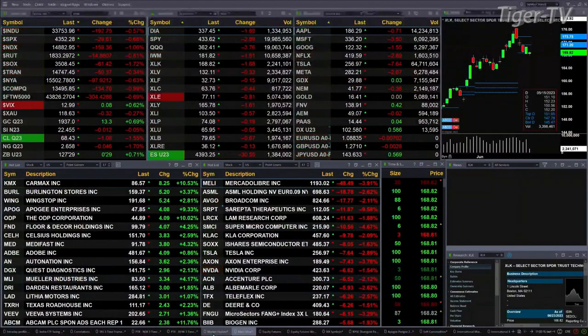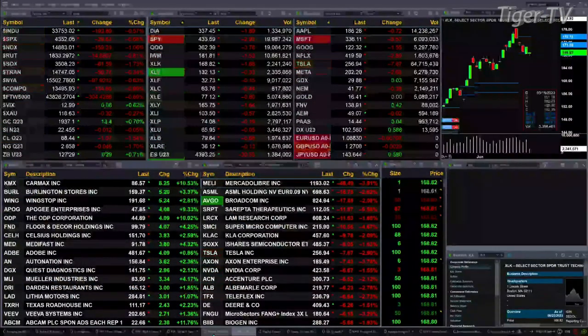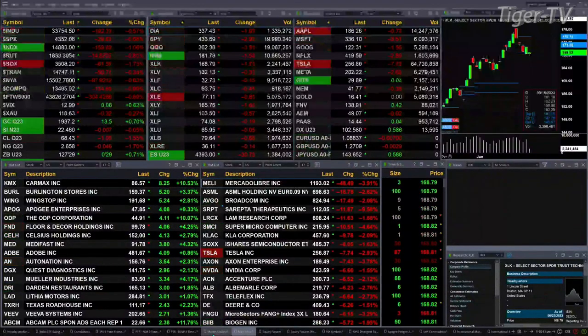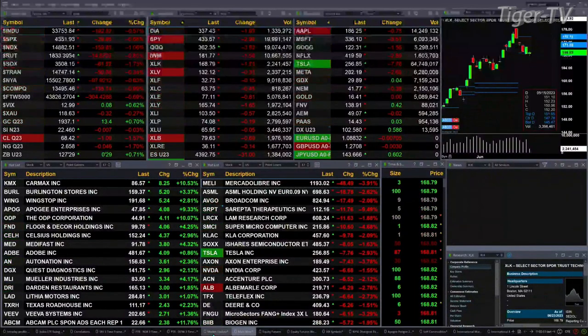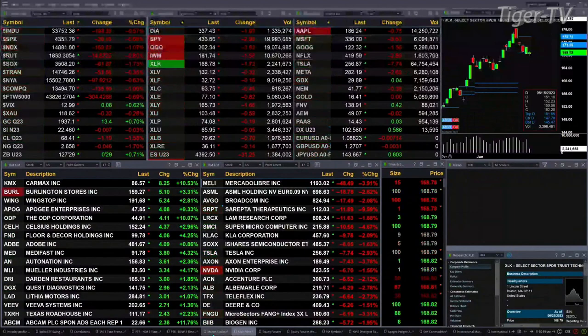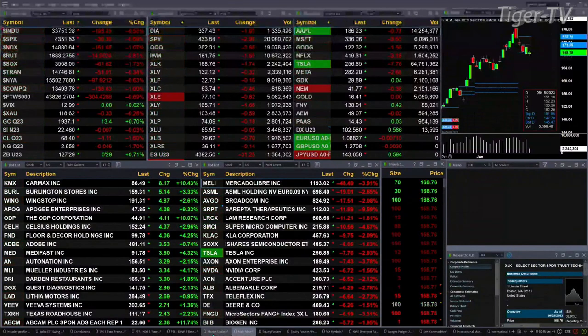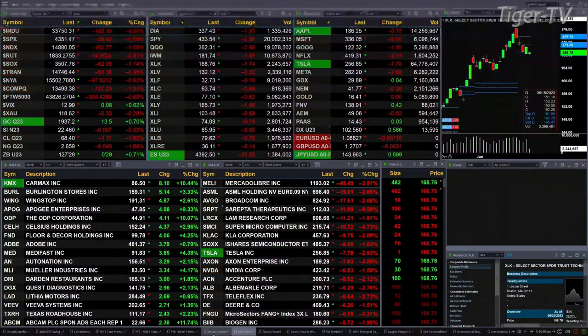Currently all the U.S. indices we track are trading to the downside. The Dow is off 192 points, about 6 tenths of a percent. The S&P is down 7 tenths or 30 points. The NDX 100 is down a little over 1 percent, about 60 points. The Russell is down 14, 8 tenths. Semis are down 1 and 7 tenths, or 62 points.